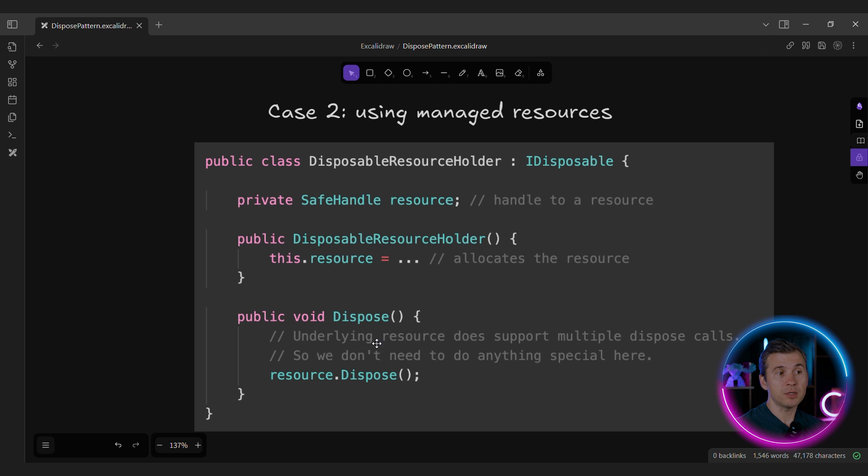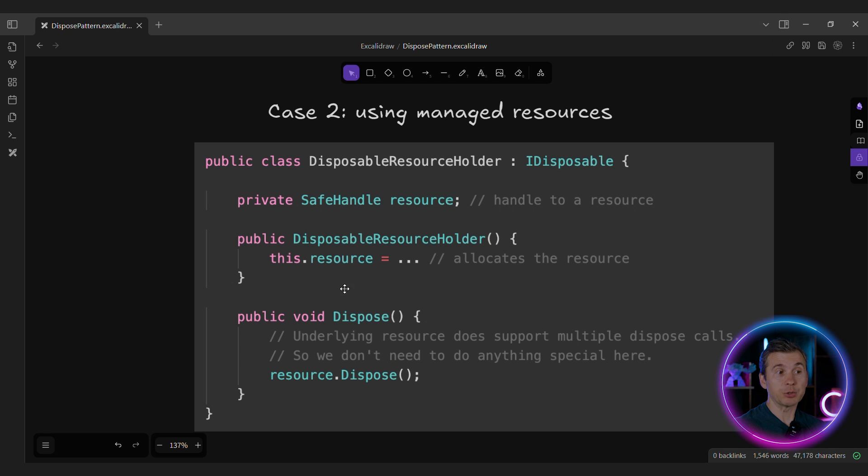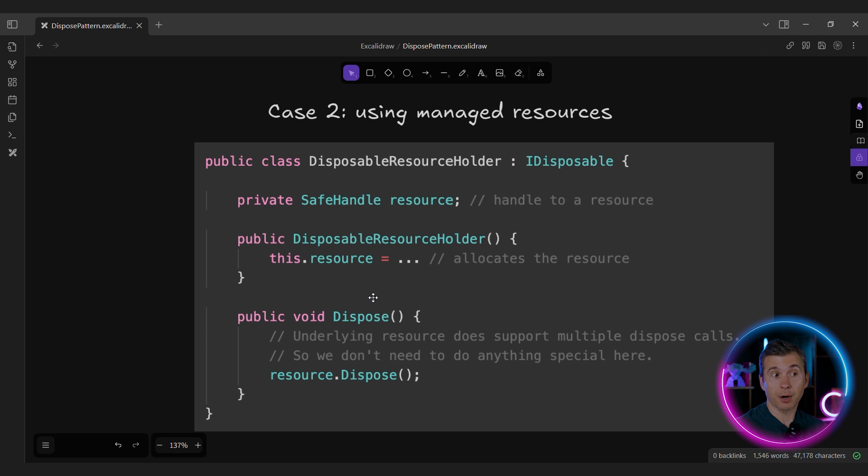Typically, you don't even need to implement the double disposing logic manually because the underlying resources can be disposed more than once. You still need to write a test to make sure that it's okay to call the dispose method twice, but you need to do this regardless whether you implement this manually or not.